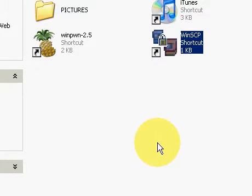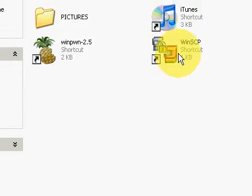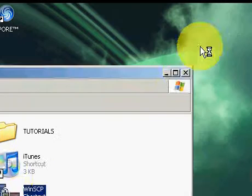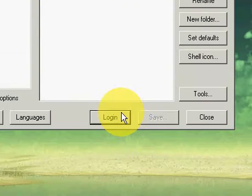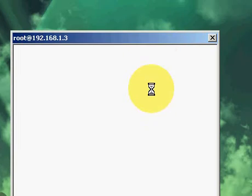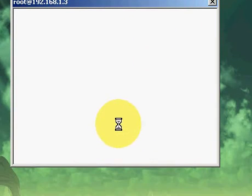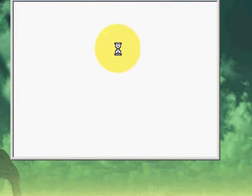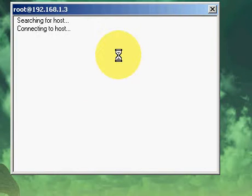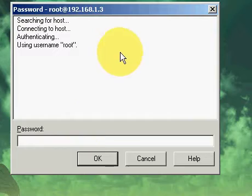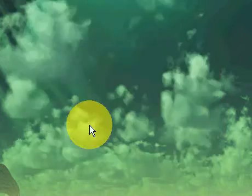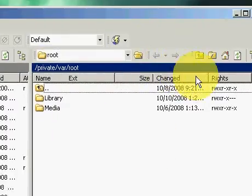Where's my file? So first you want to open up WinSCP or CyberDuck. It depends on whether you're running Windows or Mac.